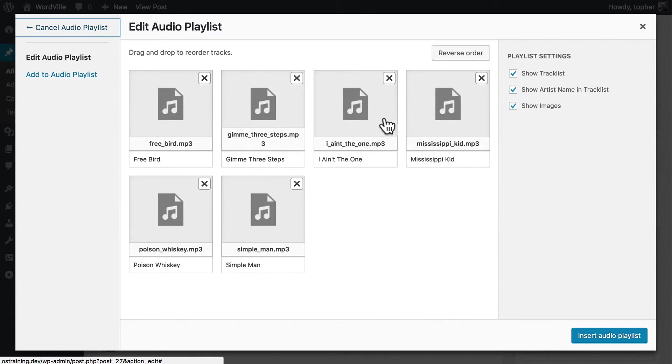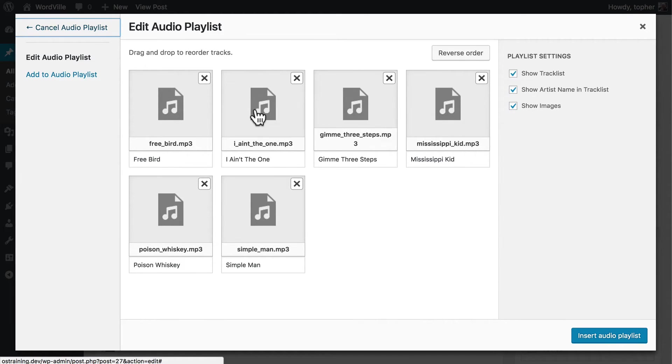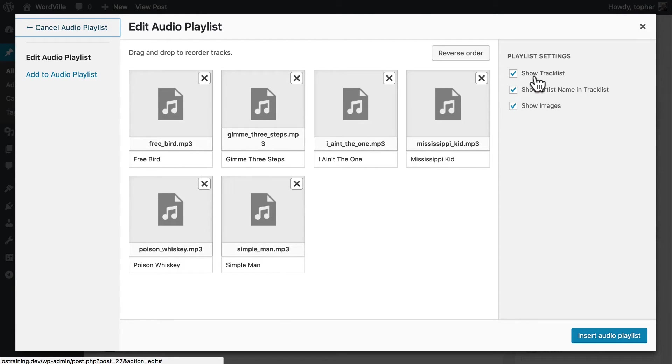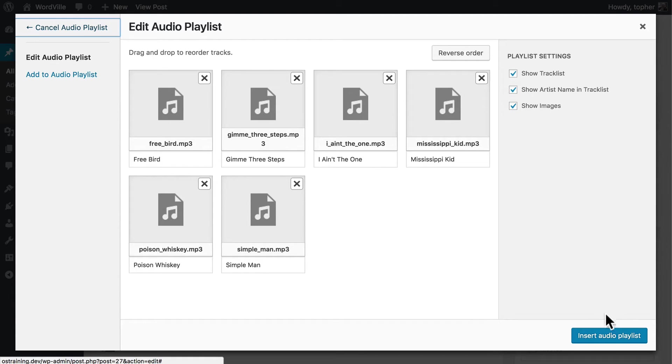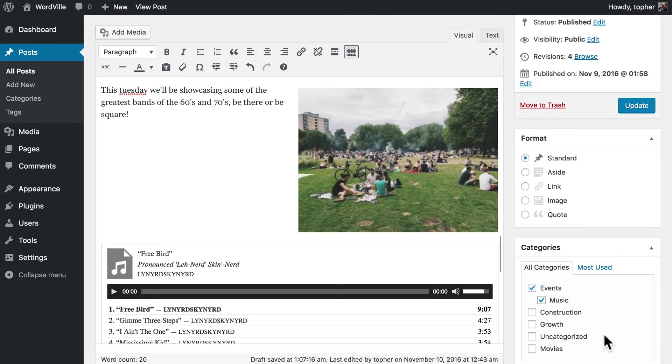And now I could reorder these simply by dragging them around. I can show a tracklist, the artist's name in the tracklist, and optionally images. And now we'll click Insert Audio Playlist.